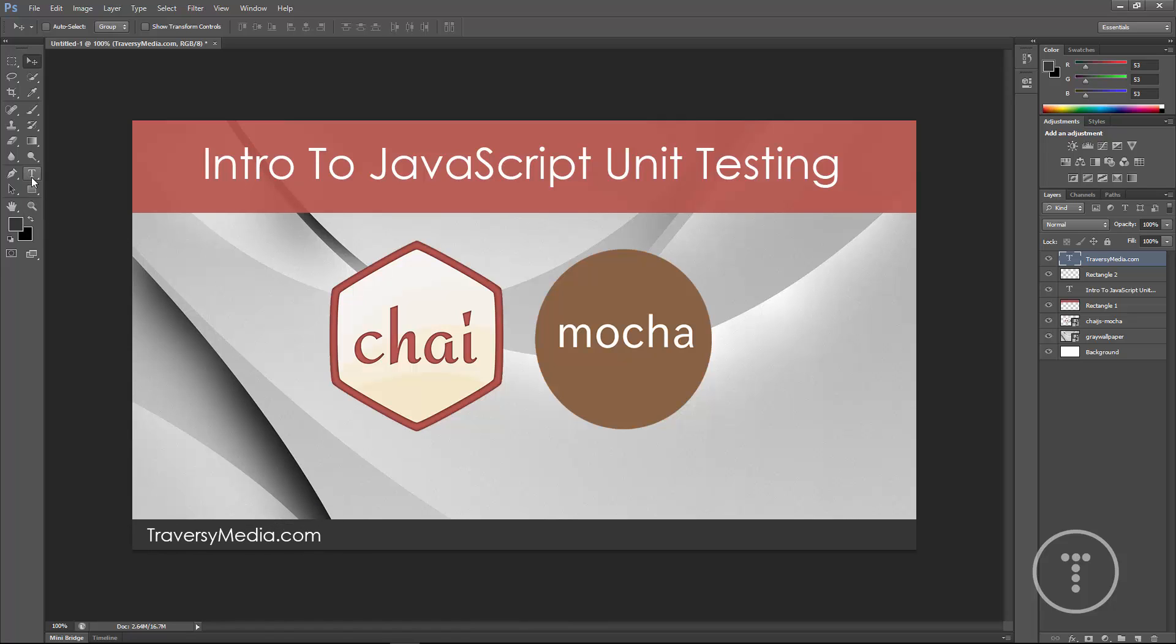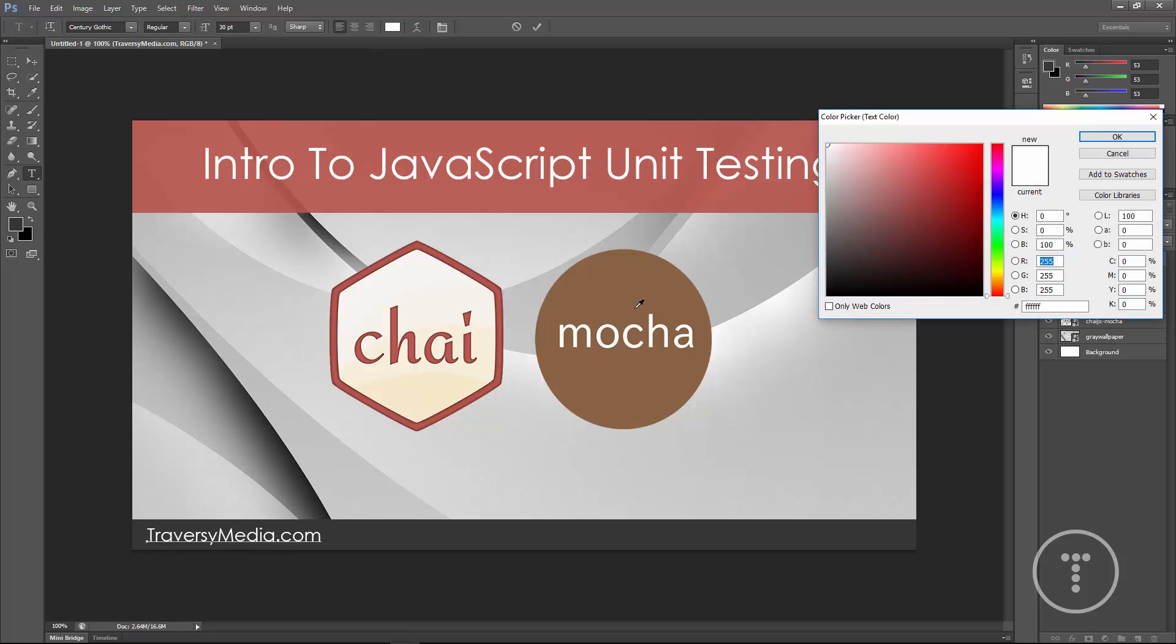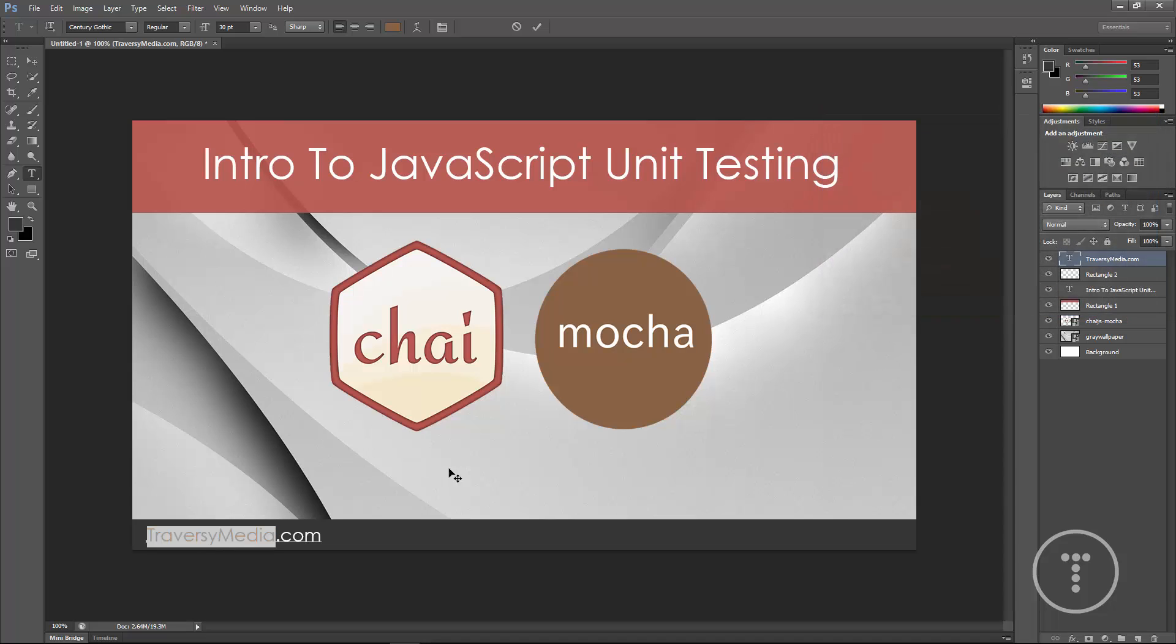And then I just want to change the color of TraversyMedia. So we'll highlight it, click up here and let's choose the brown from the Mocha logo.